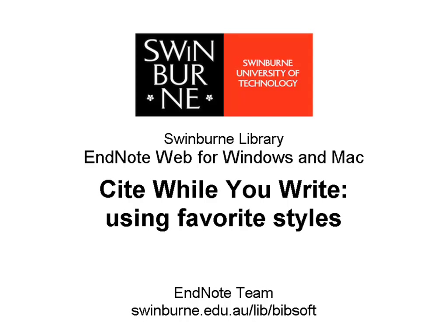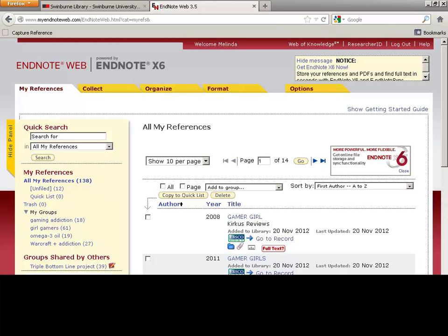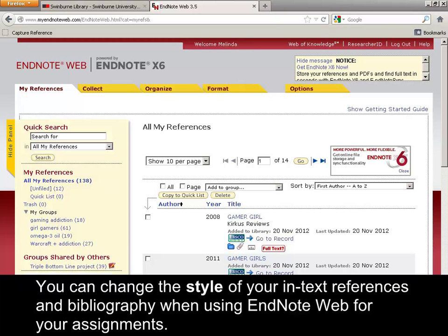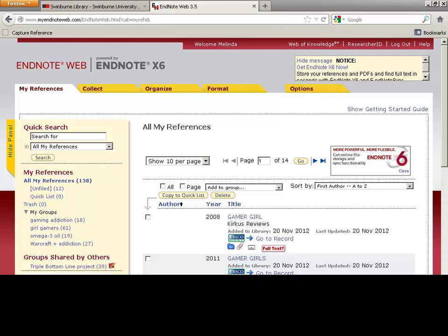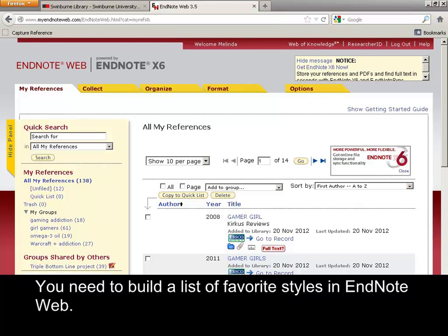Swinburne University of Technology. You can change the style of your in-text references and bibliography when using EndNote Web for your assignments. Ask your lecturers or tutors which output styles you should use. You need to build a list of favourite styles in EndNote Web.